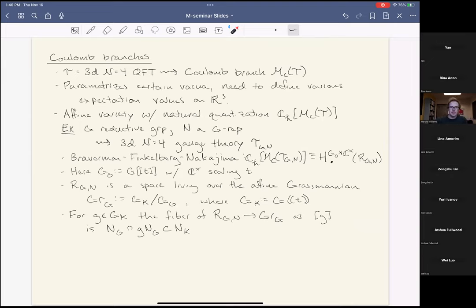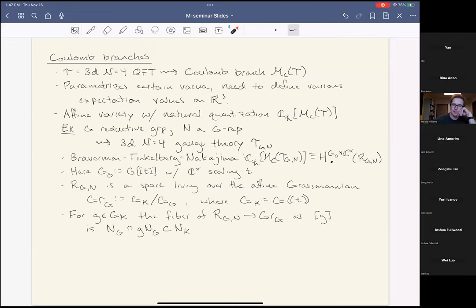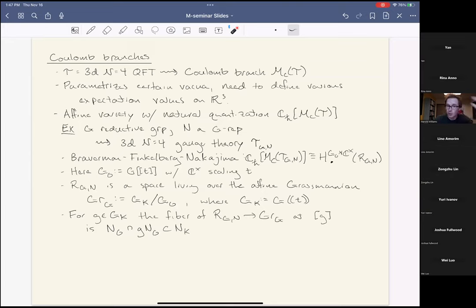The specific class of theories directly relevant to us: fix G a complex reductive group and N a finite-dimensional complex representation. To this data is associated a 3D N=4 gauge theory T_{G,N}. For this class of theories, Braverman, Finkelberg, and Nakajima introduced a formulation of the Coulomb branch in terms of geometric representation theory — this is our mathematical definition. The quantized Coulomb branch algebra is a certain equivariant Borel-Moore homology ring.